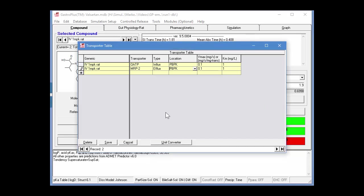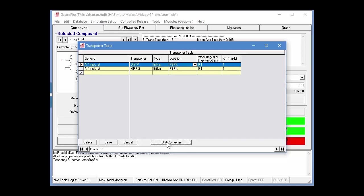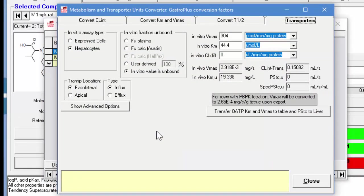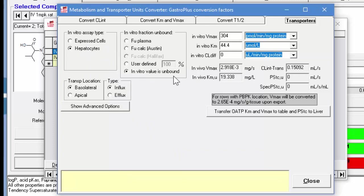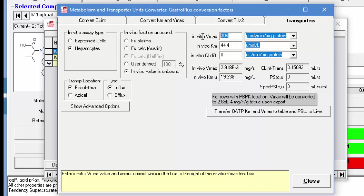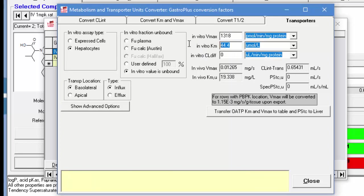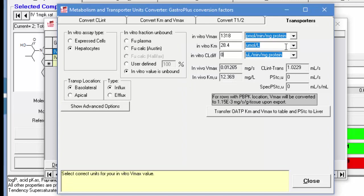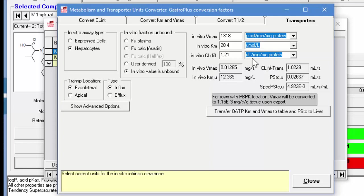Next, I'll change the second record to MRP2, which is down here at the bottom of the list. It's an efflux transporter, and again, I'm going to use PBPK for the location. The next step is to highlight one of the transporters. In this case, I'll start with OATP and go into the unit converter for OATP. I'm going to express these. These were expressed in hepatocytes. The value is unbound, and then I'm going to enter the in vitro VMAX.